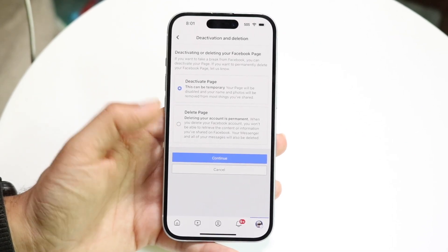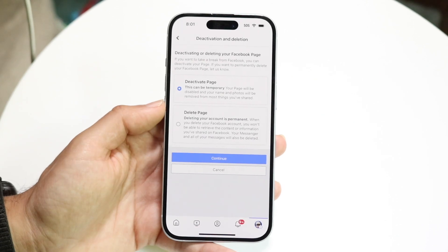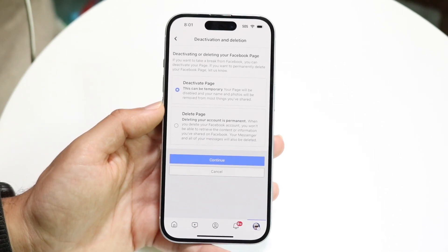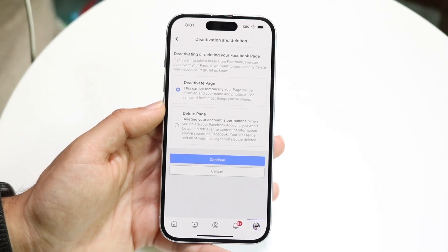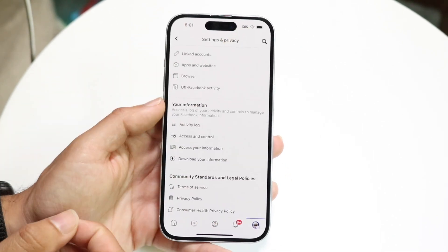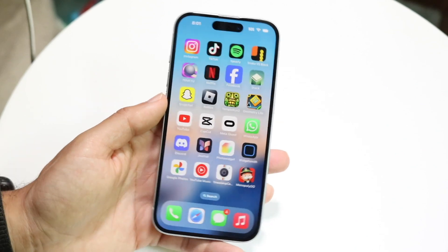Whenever you're done, you can click Continue and you should be able to go through and delete or deactivate your page. That's basically how it's done — it's a super basic process.